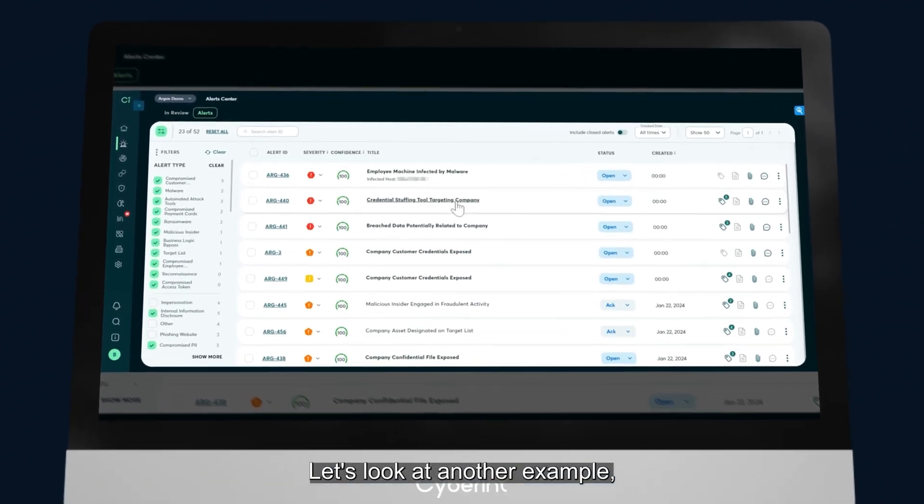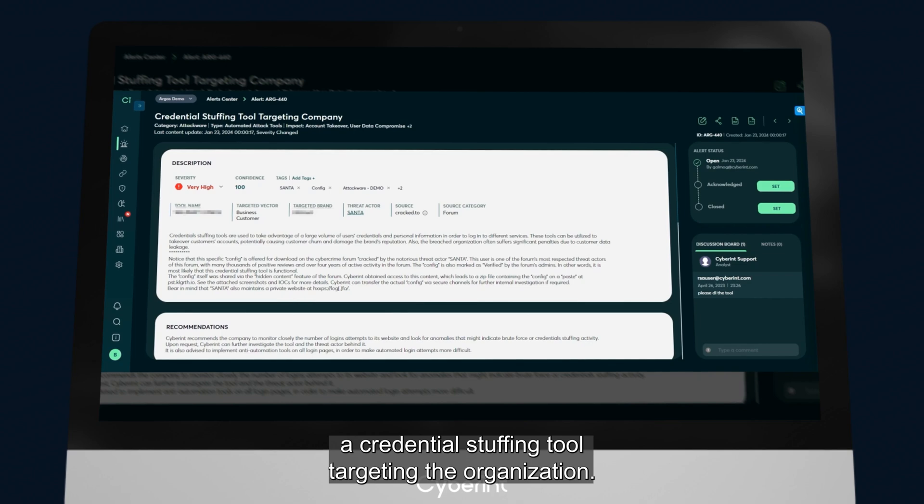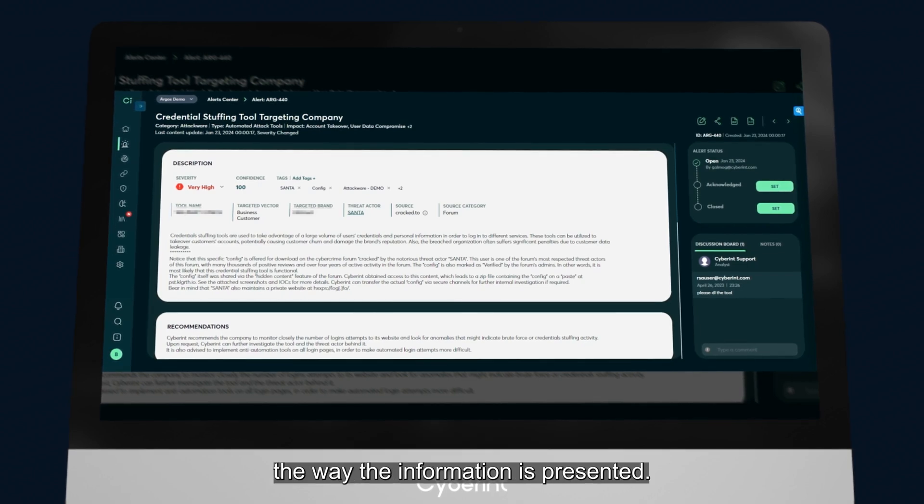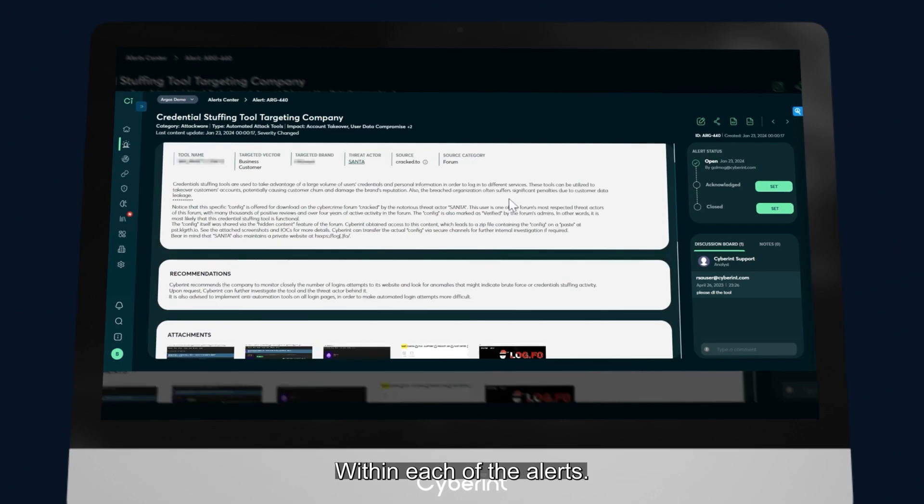Let's look at another example, a credential stuffing tool targeting the organization. You'll see the alert is very similar in the way it's laid out and the way that information is presented. This, again, allows for more efficient remediation.